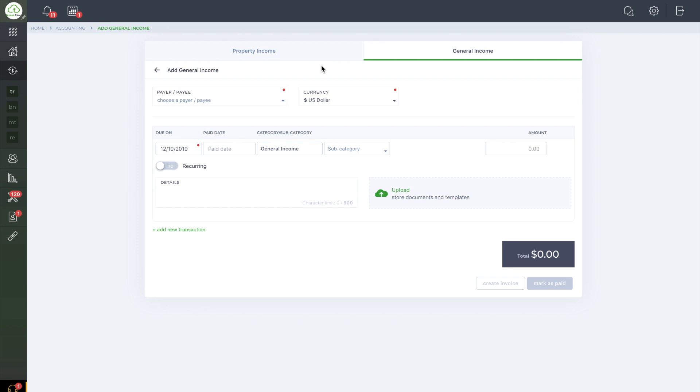The General category is primarily for invoices that are not related to a specific property, but are more related to your management company. This could include things such as business or office supplies, office-related expenses such as utilities for your office, phone bills, etc.